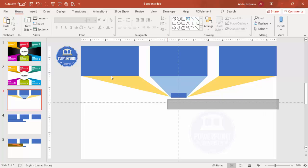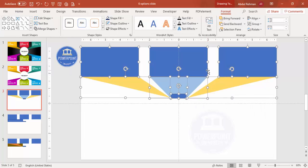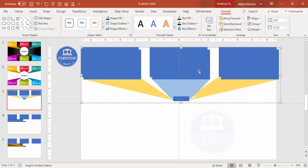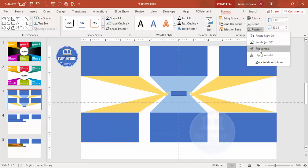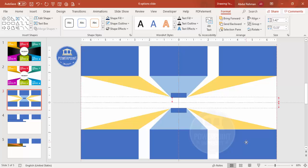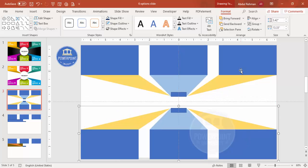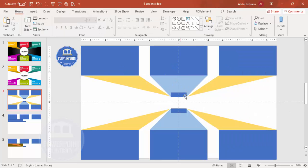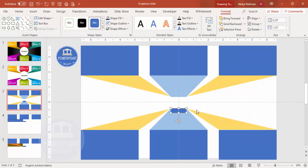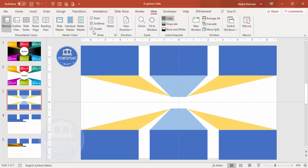Select all three bottom shapes and press Ctrl+G to group them. Press Ctrl+D to duplicate, bring the group down, and flip it vertically. Place it below the original group, then select both groups and ungroup them. Delete the parts you don't need and remove the guides. You end up with a complete six-panel design layout.